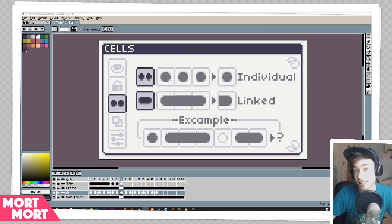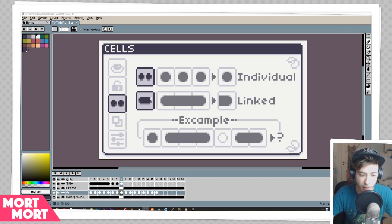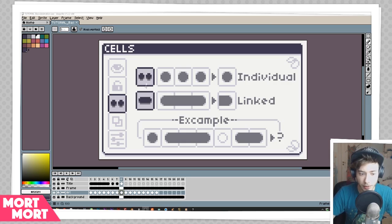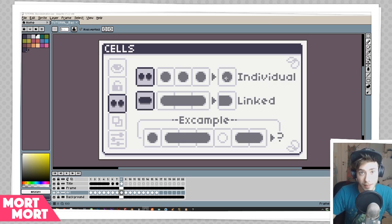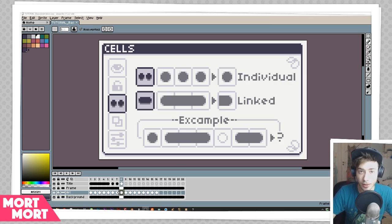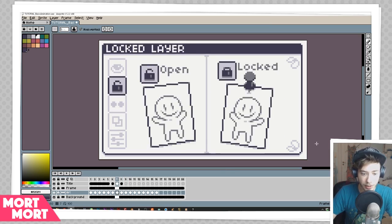This next one is a little more interesting — it's all about the cells. It's the little icon down here with the two dots. If you click on it, you can see it becomes an icon with one long oval. Depending on what icon your layer has activated, every time you make a new frame it will either make an individual cell or a linked cell. An individual cell is its own picture — you can see on my art timeline they're all individual cells.